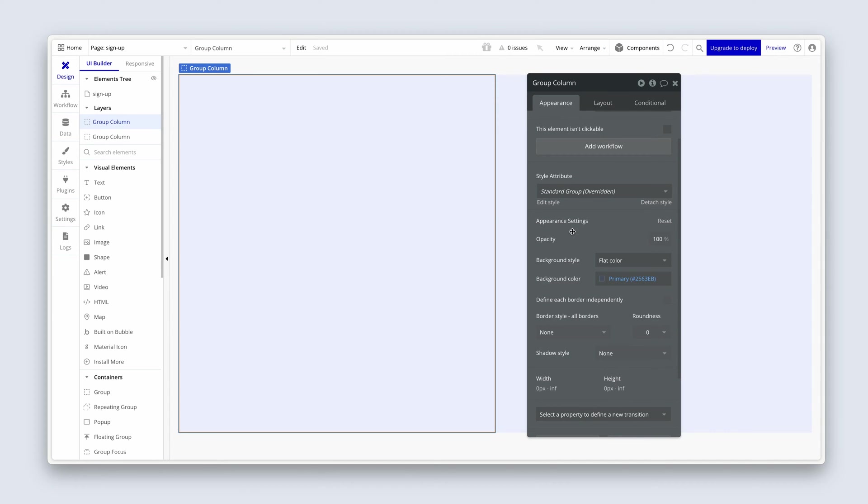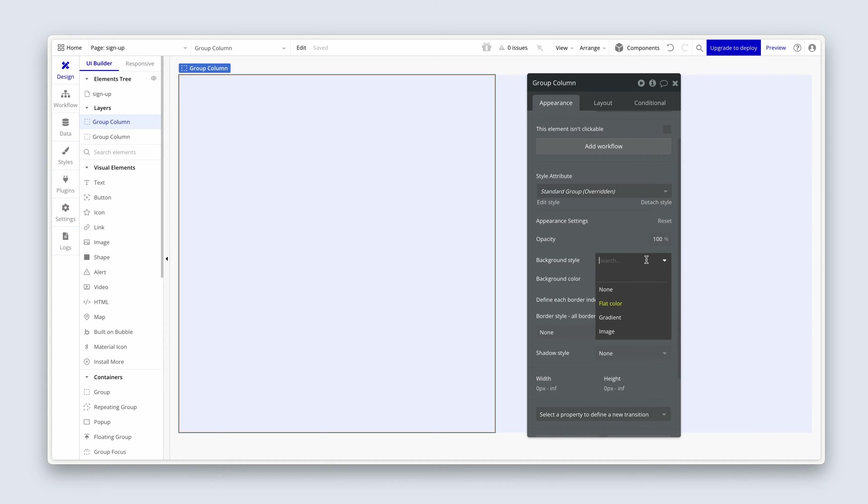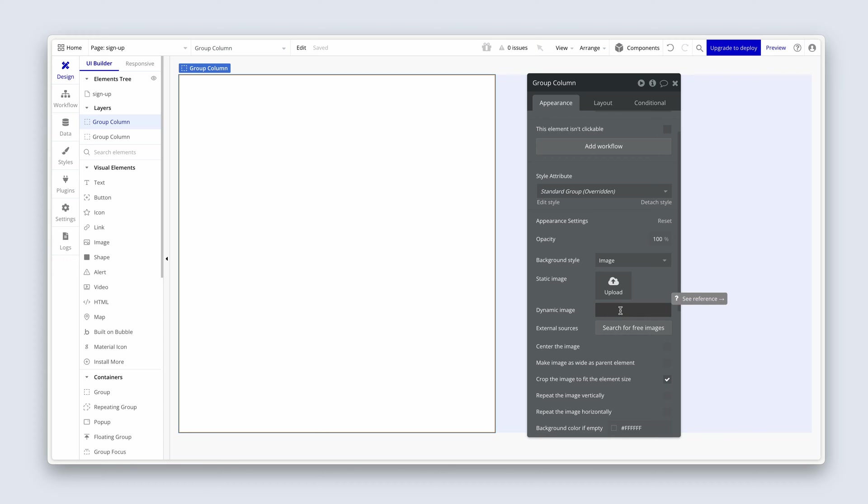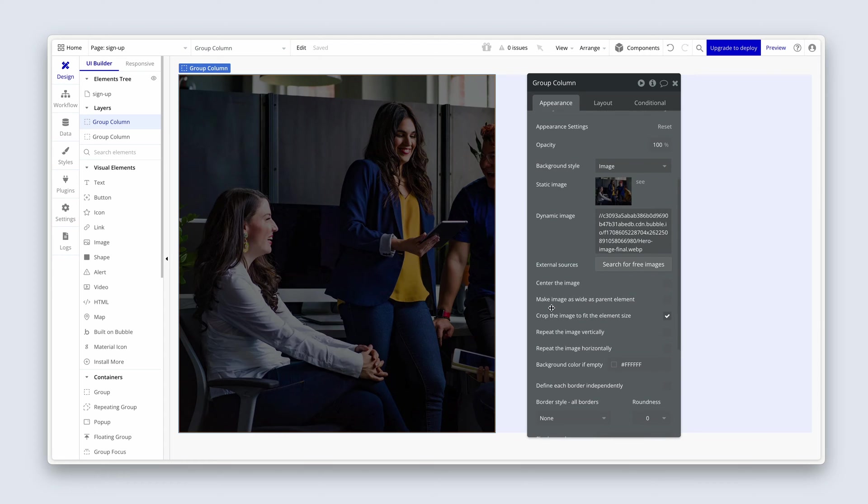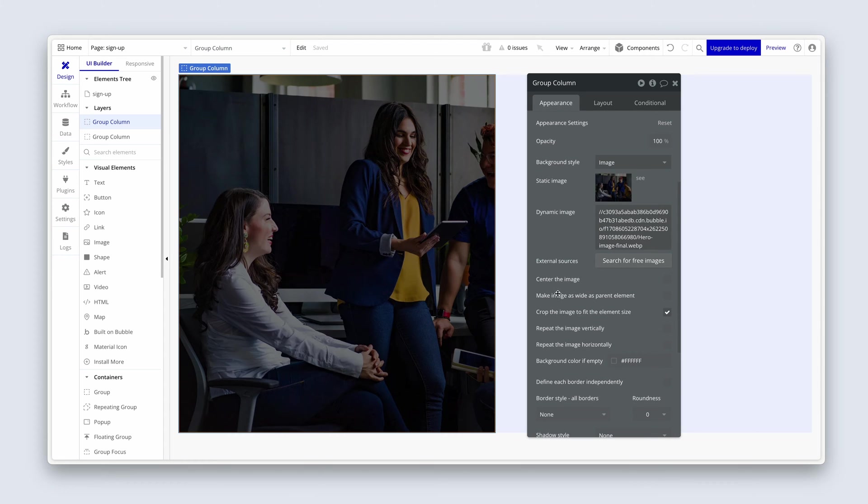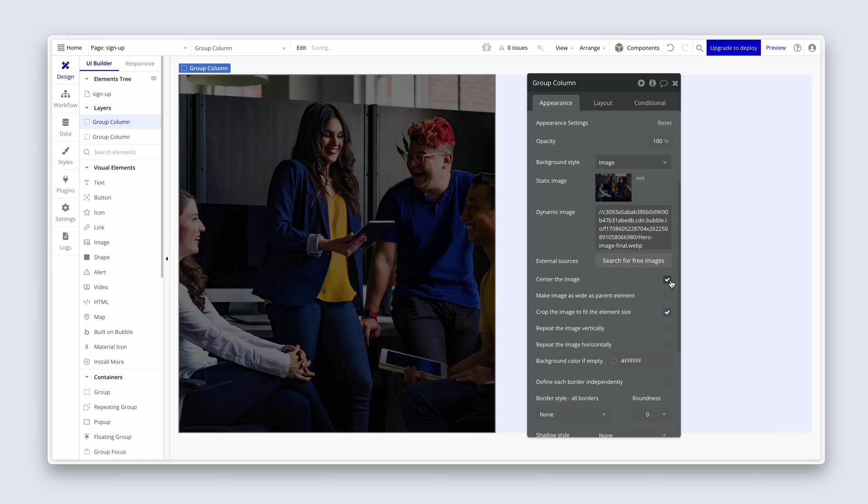So currently we have a background style of flat color. And we have set our background color of primary blue at 10%. I'm now going to click on this dropdown to choose image. And then I'm going to paste in this dynamic image. I'm also going to check the box for center this image. And you can see how it now makes sure that the cropped image is centered.